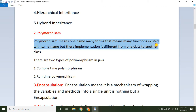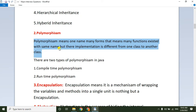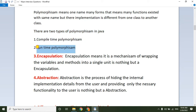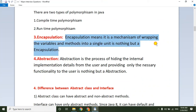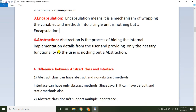Polymorphism means one name, many forms — many functions exist with the same name but their implementation is different. In Java there are two types: compile-time polymorphism and runtime polymorphism. Encapsulation is a mechanism of wrapping variables and methods into a single unit. For example, a Java Bean class contains all variables and methods including getters and setters — that is encapsulation.